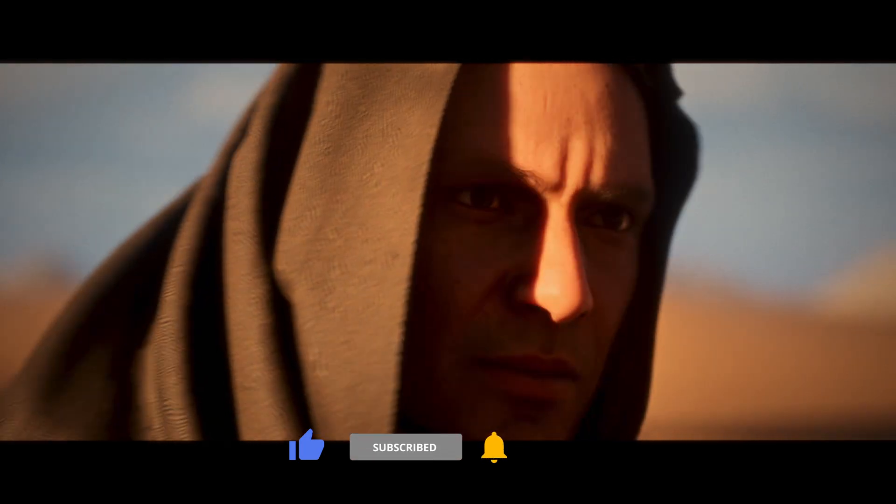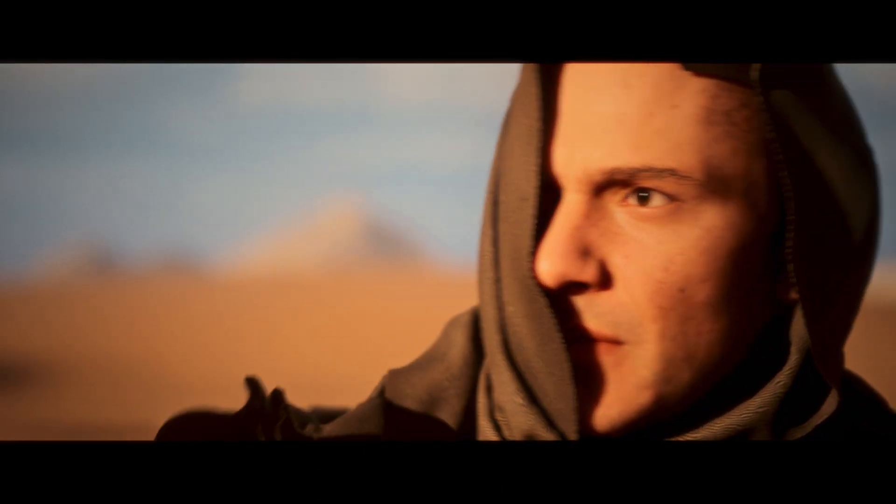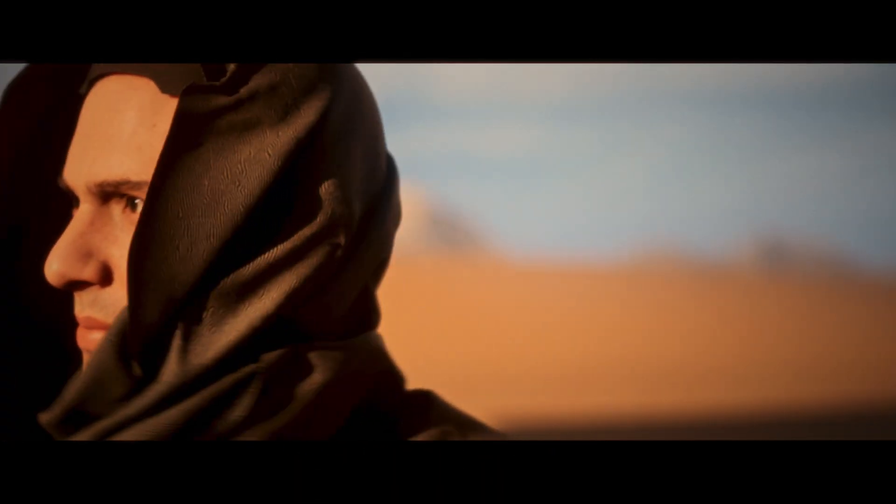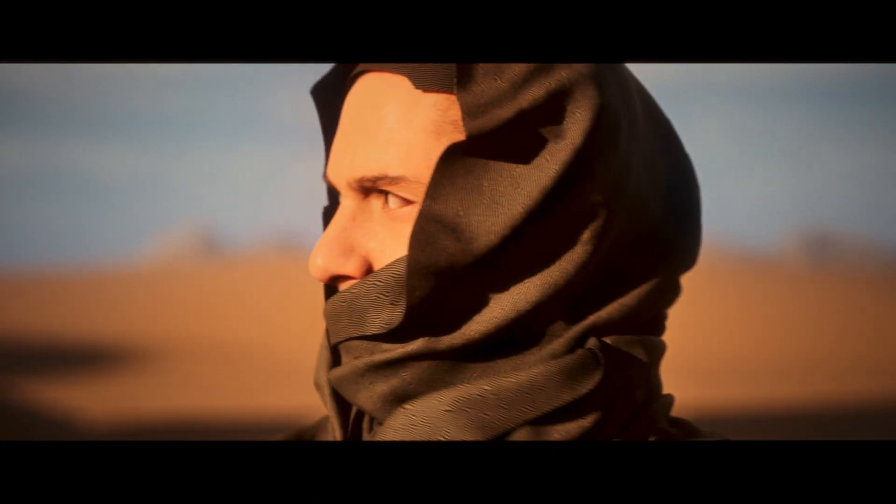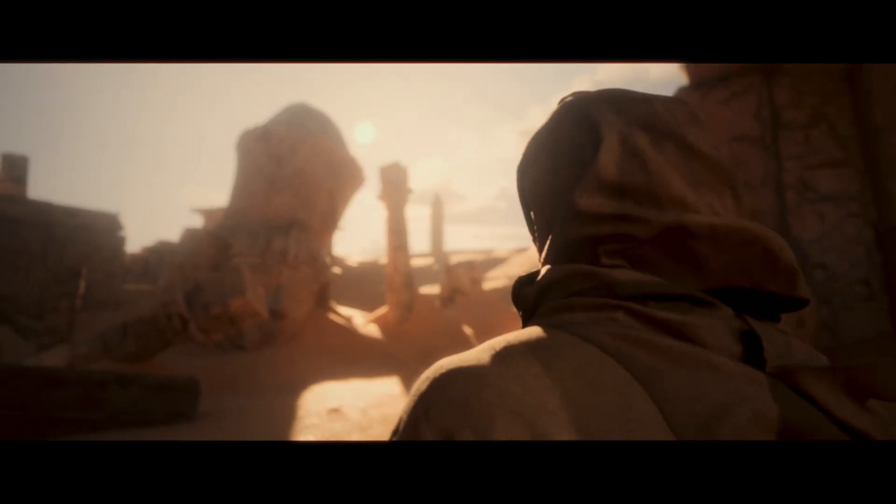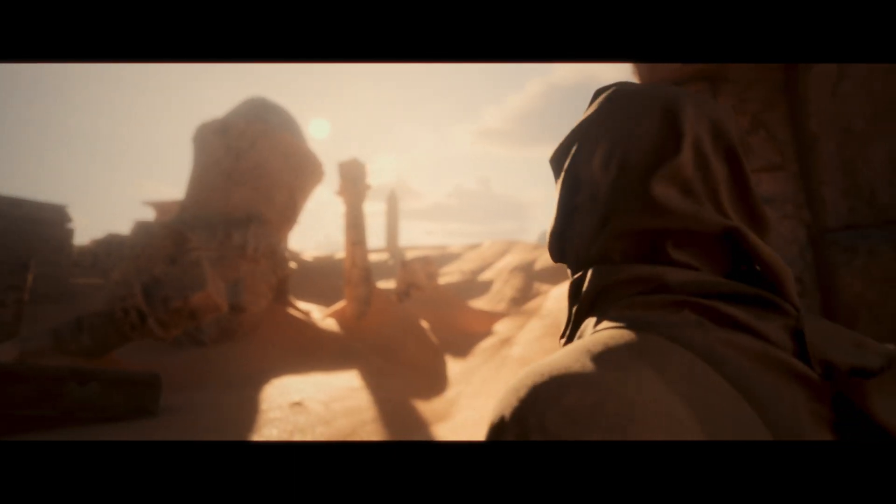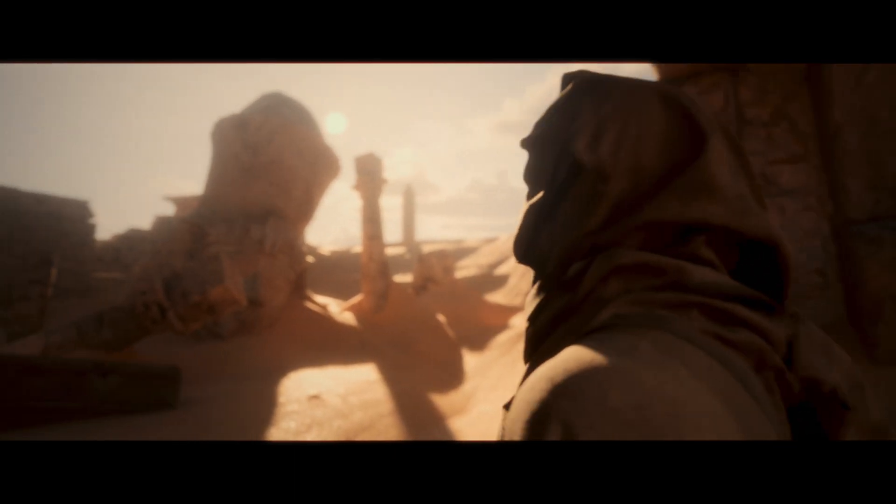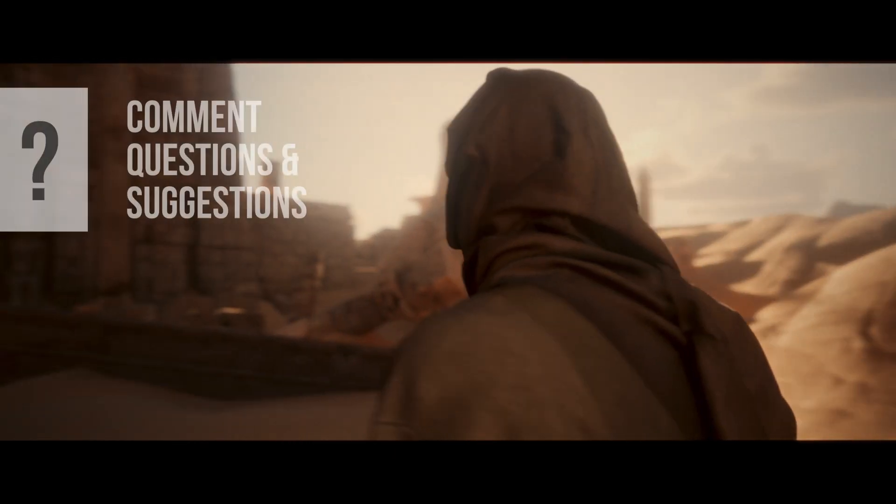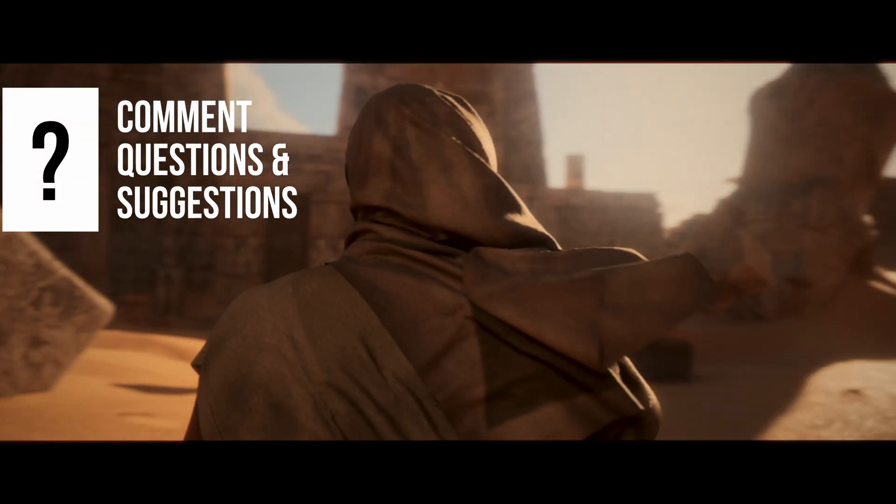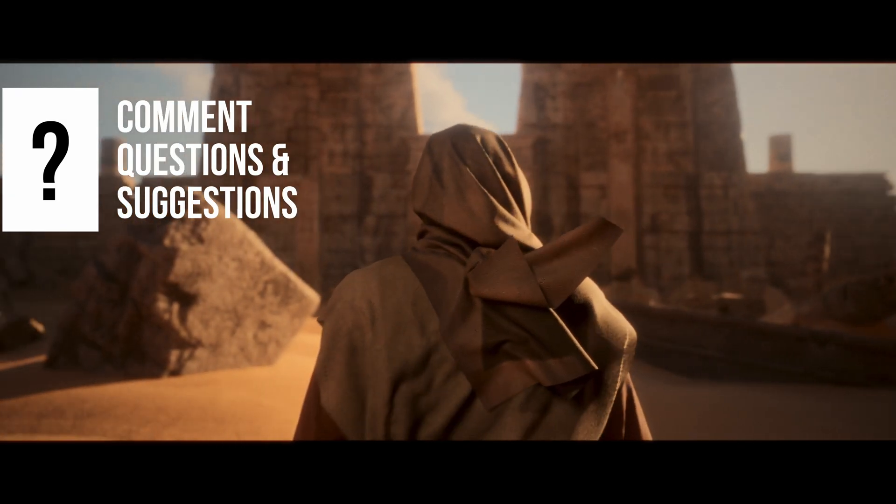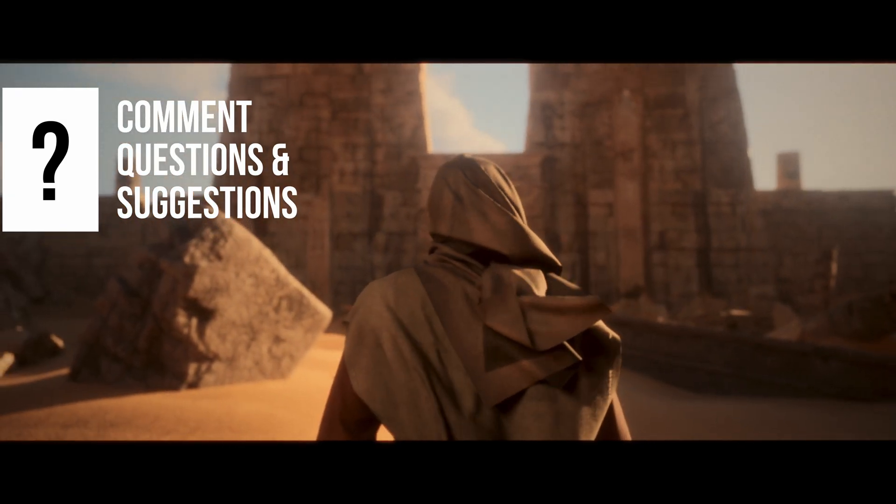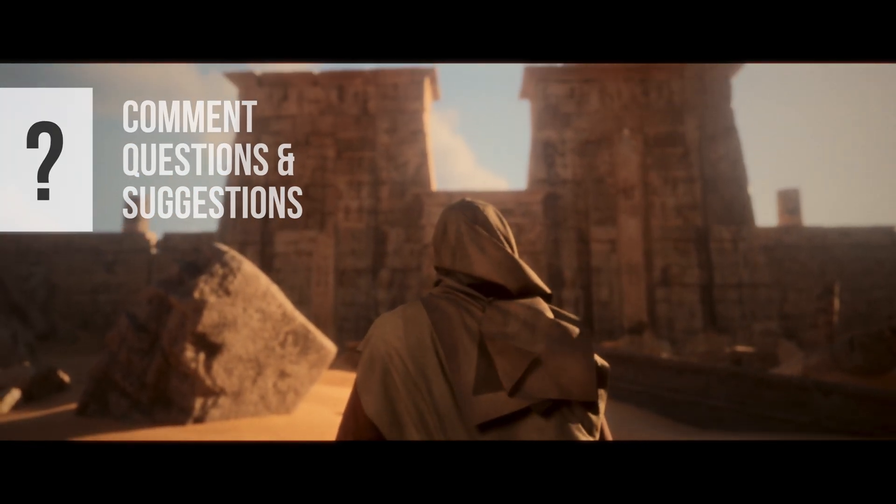It's a game changer for speeding up your workflow. Don't forget to check out the links in the description for the Egypt Ruins Pack and other resources I've used in this video. Thanks for watching, and I'll see you in the next one.